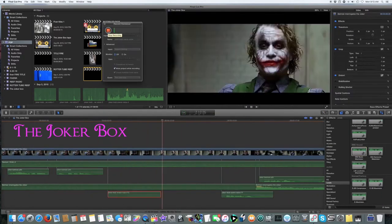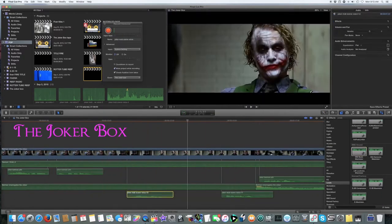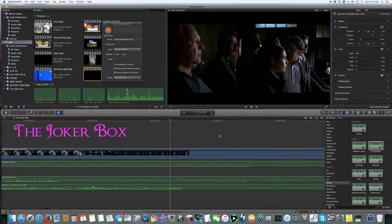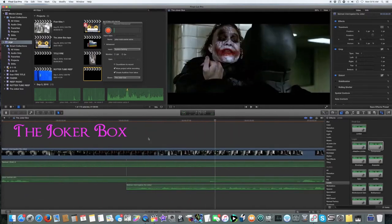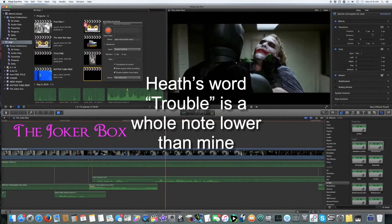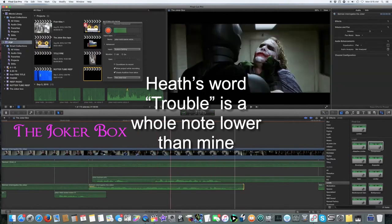You see their morals. They're code. It's a bad joke. Dropped at the first sign of trouble.